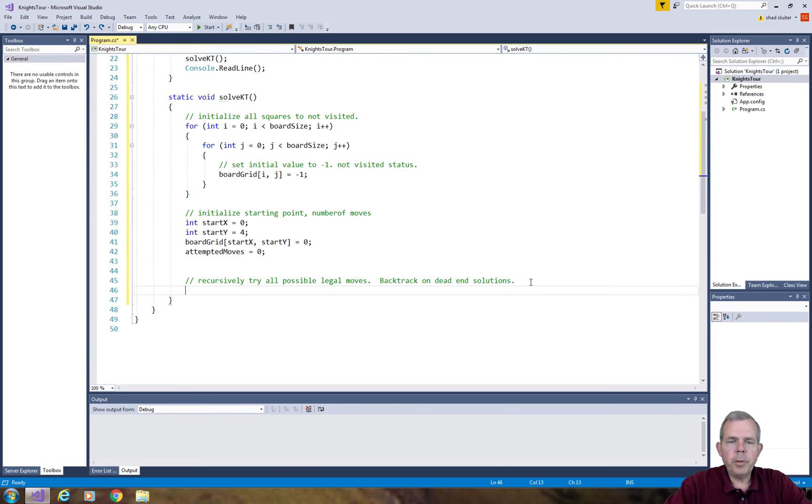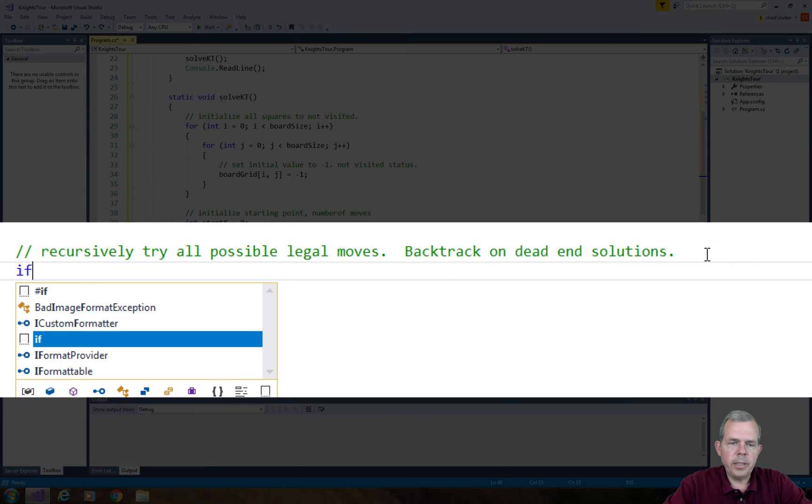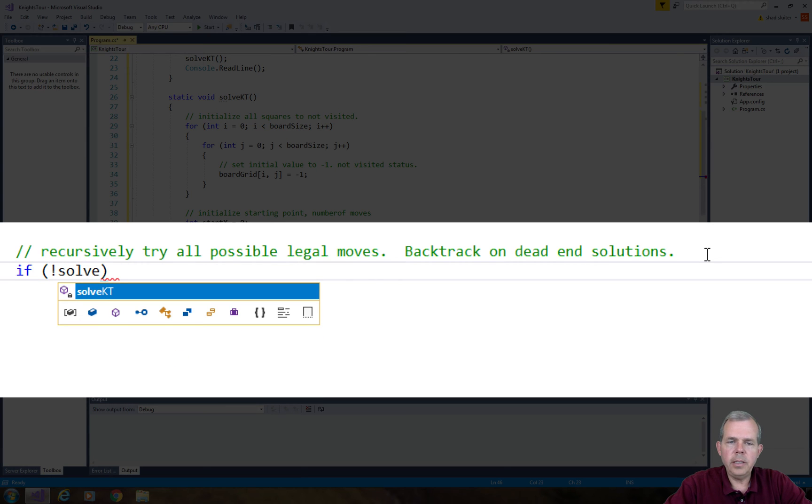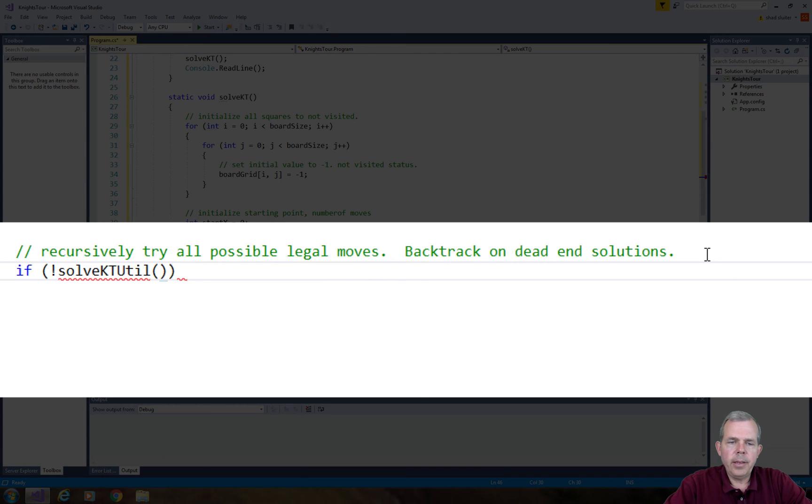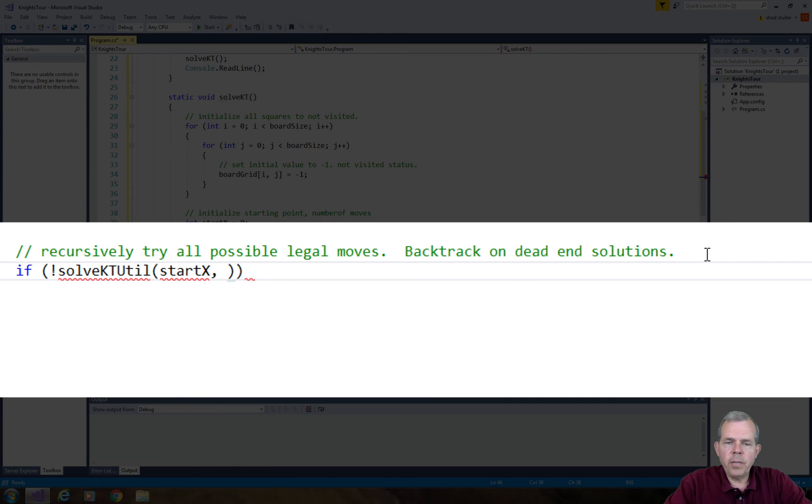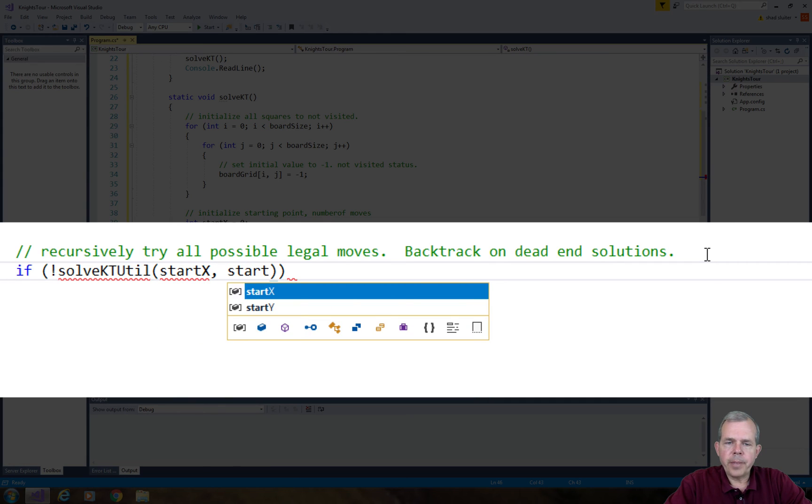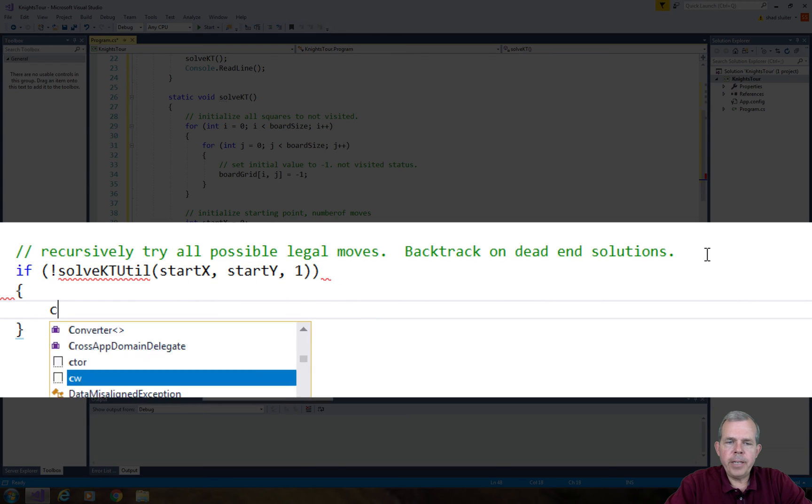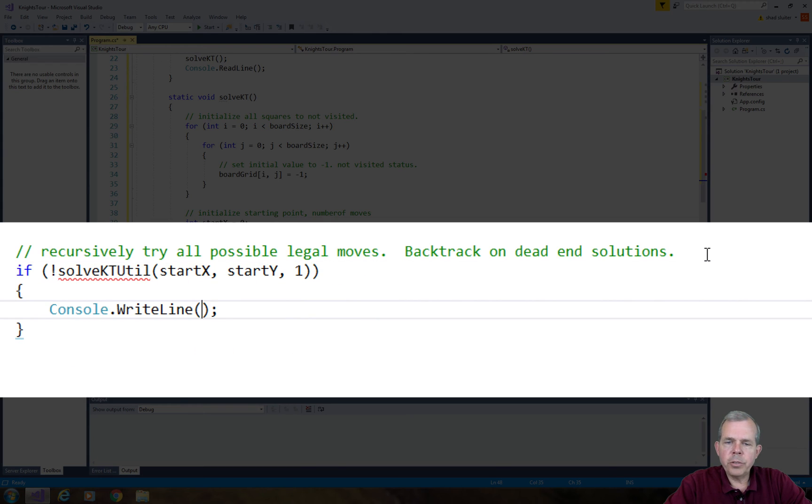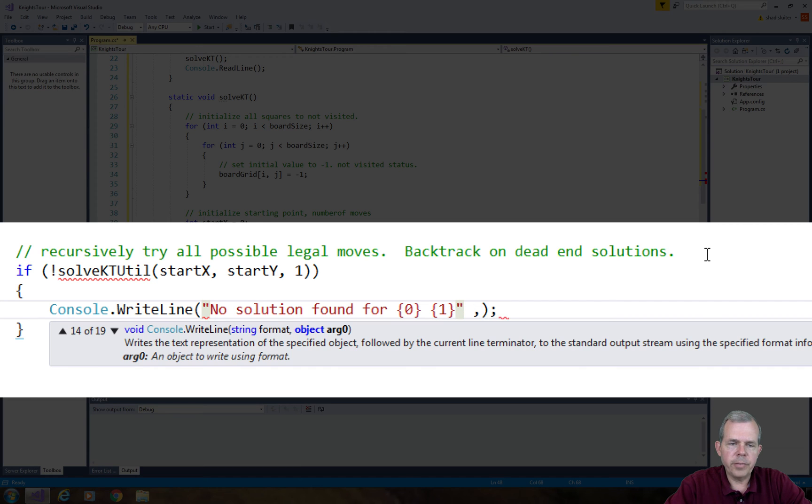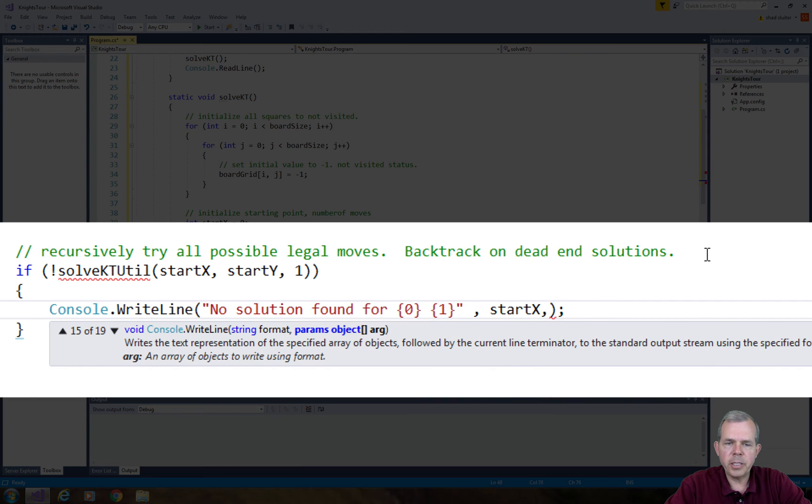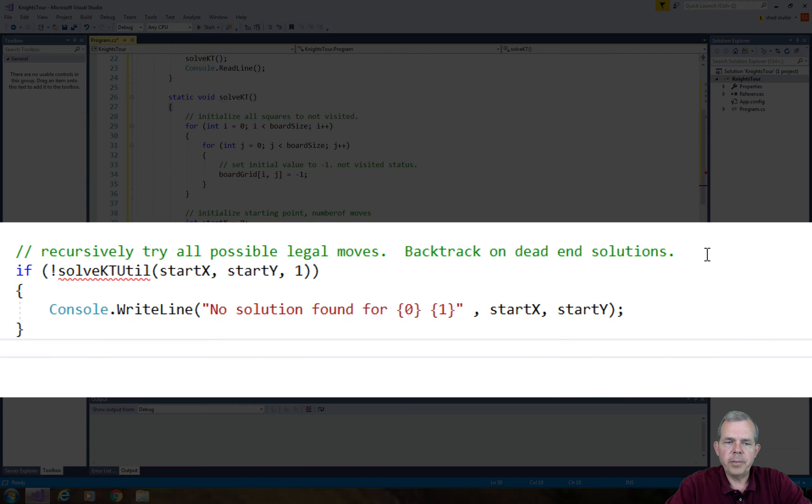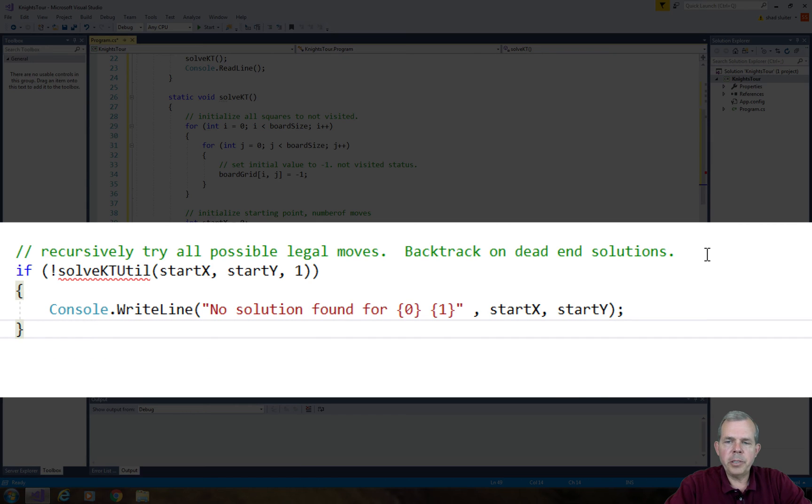I'm going to invent a new function called solvektutility or util, and it will be the recursive function. It will take the starting value and the move number which is 1. If it goes through the entire recursive process and comes back with no solution, the exclamation mark is a false value, so if this comes back as false then we'll say there's no solution found. We're going to try to eliminate all possibilities before we can say there's no solution.